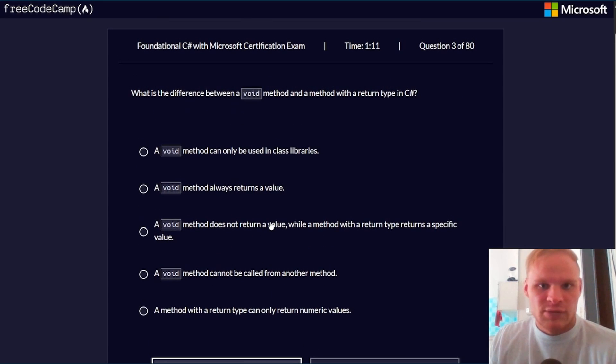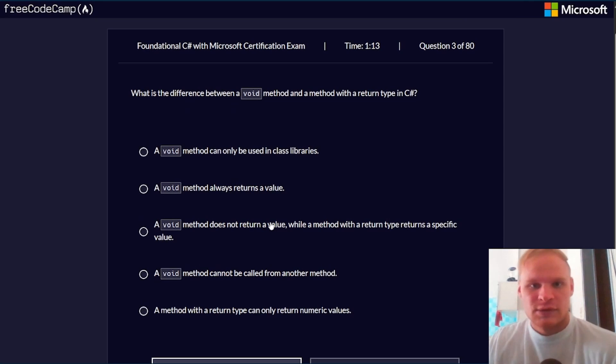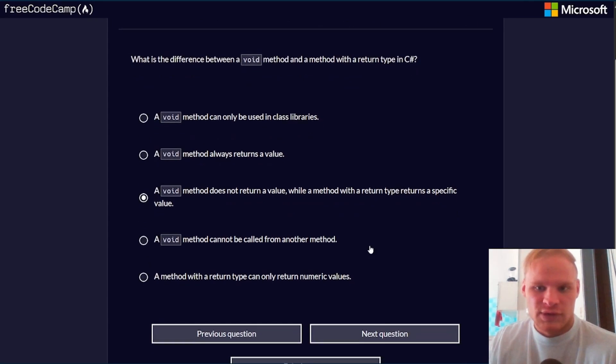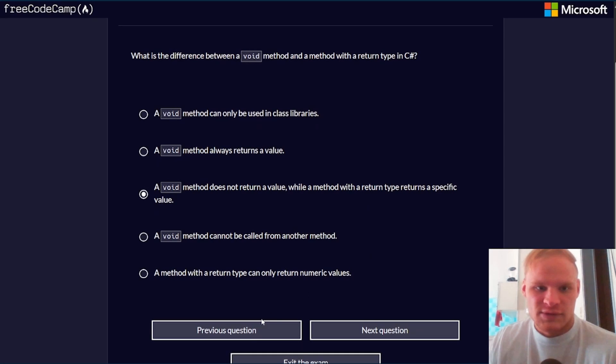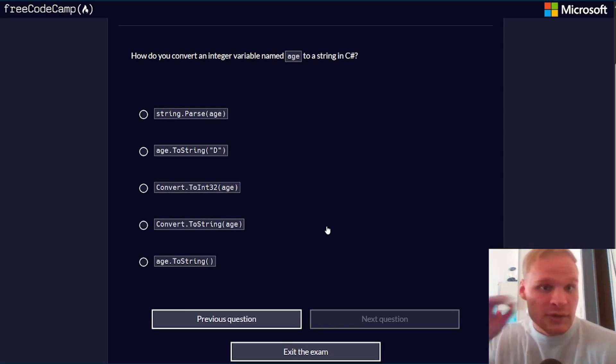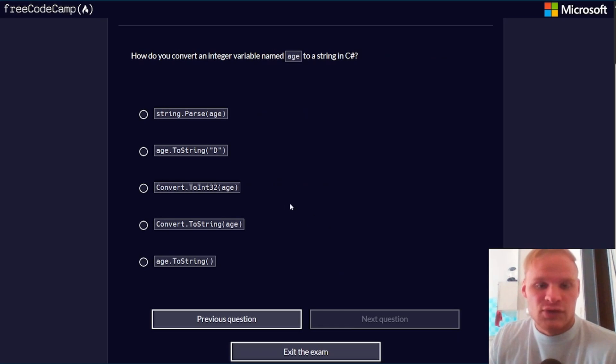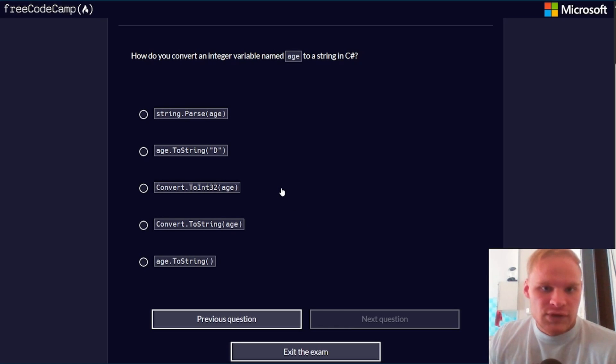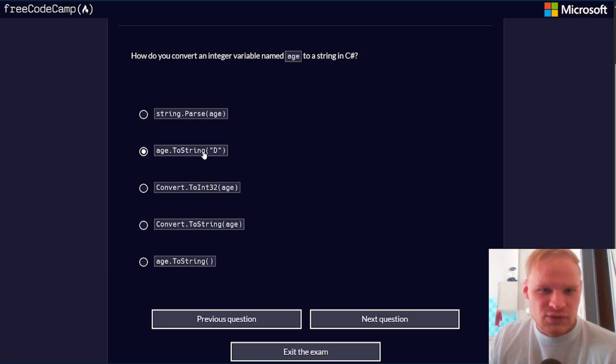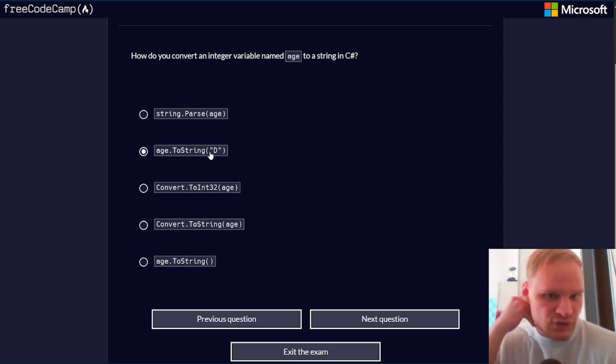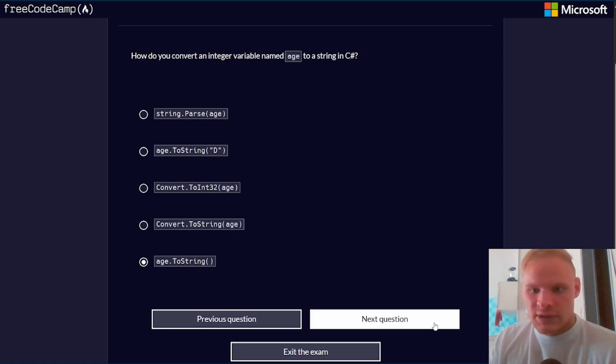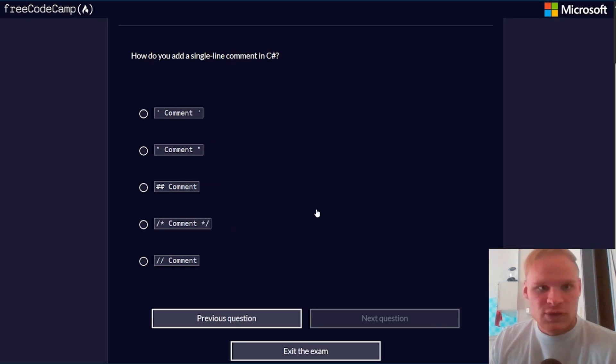What is the difference between a void method and a method with a return type? A void method does not return a value, while a method with a return type returns a specific value. Next question. How do you convert an integer variable named age to a string in C#? We're converting a number to a string, so we can do toString. I'm pretty sure you do age.toString, and I don't think you have to specify the D in there.